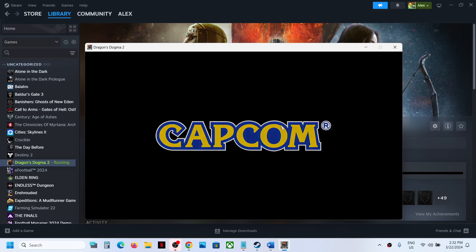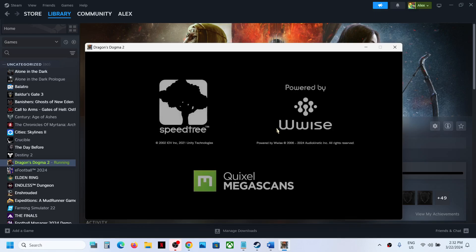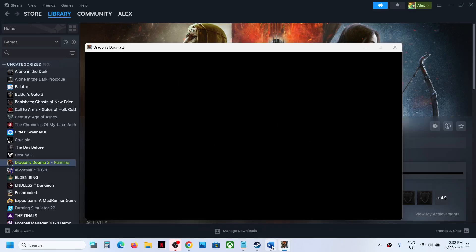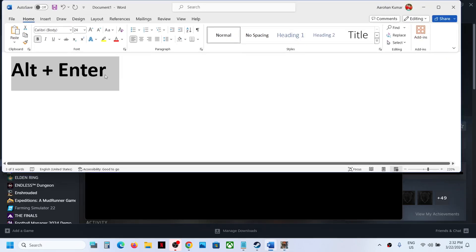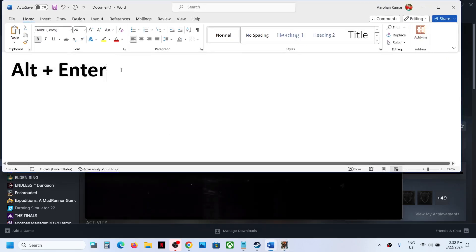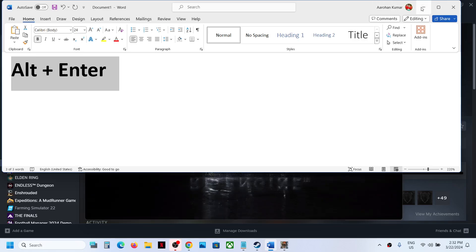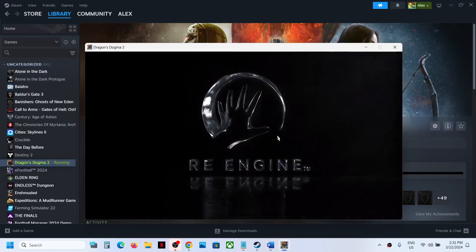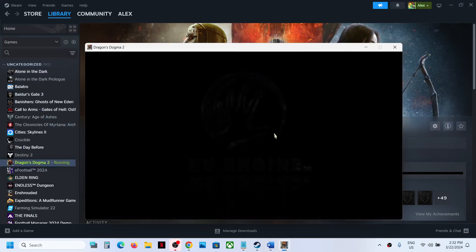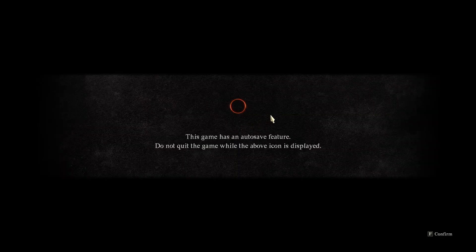If this is what is happening and you've tried everything but nothing is working, you have to press Alt plus Enter on the keyboard. That's the only thing which is working for now. Once you press Alt plus Enter, it will go full screen.